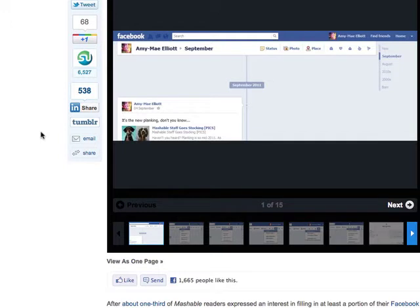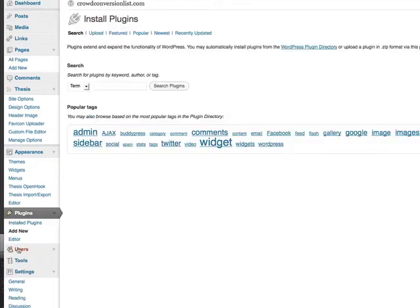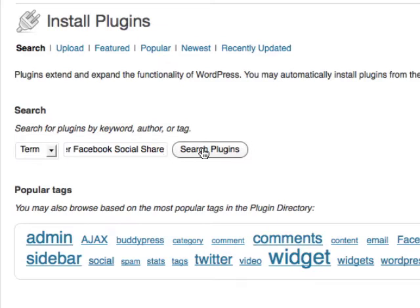It's very simple — you just need the right plugin. I'm in the dashboard of our Crowdconversion blog and I'm going to go on the left hand side and click on Add New Plugin. I'm going to search for it — I'll just put in "Twitter Facebook social share" and click on Search Plugins.